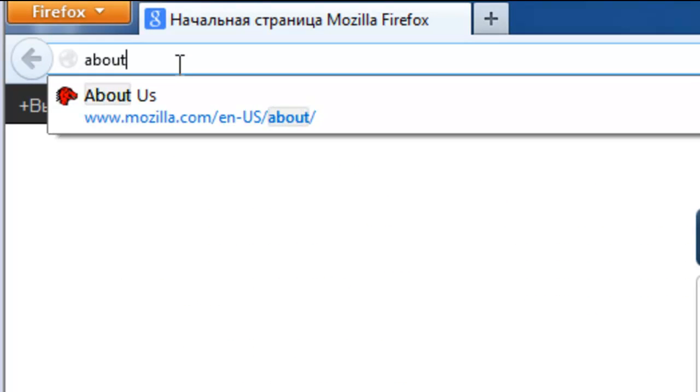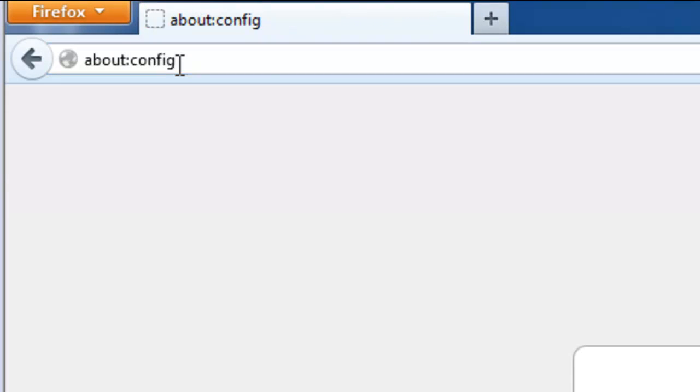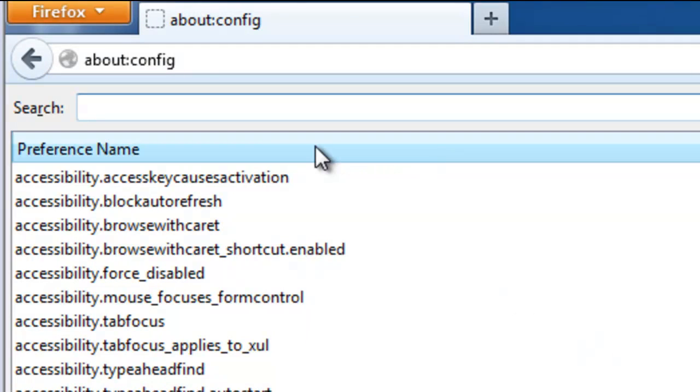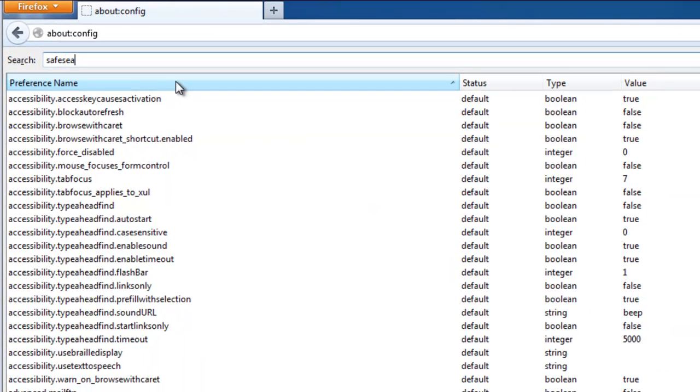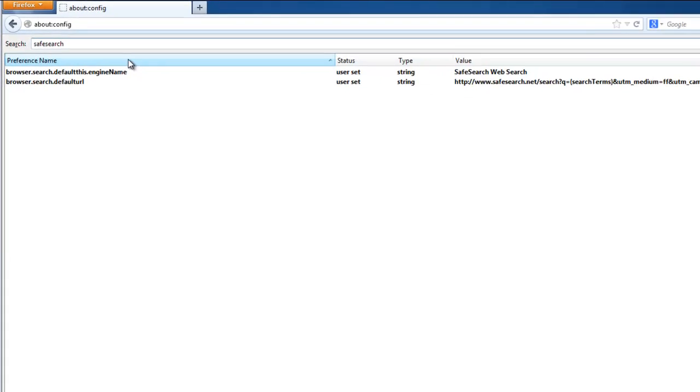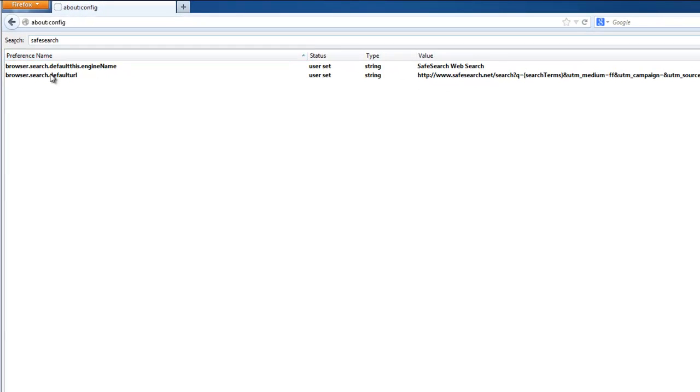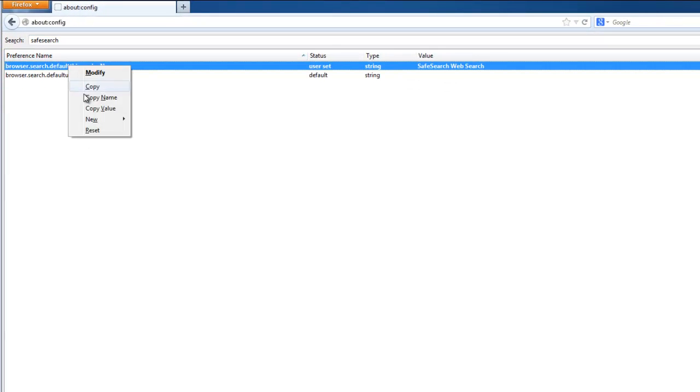Then go to the configuration file by typing about:config and search for SafeSearch, and reset the two items found. That's basically it.